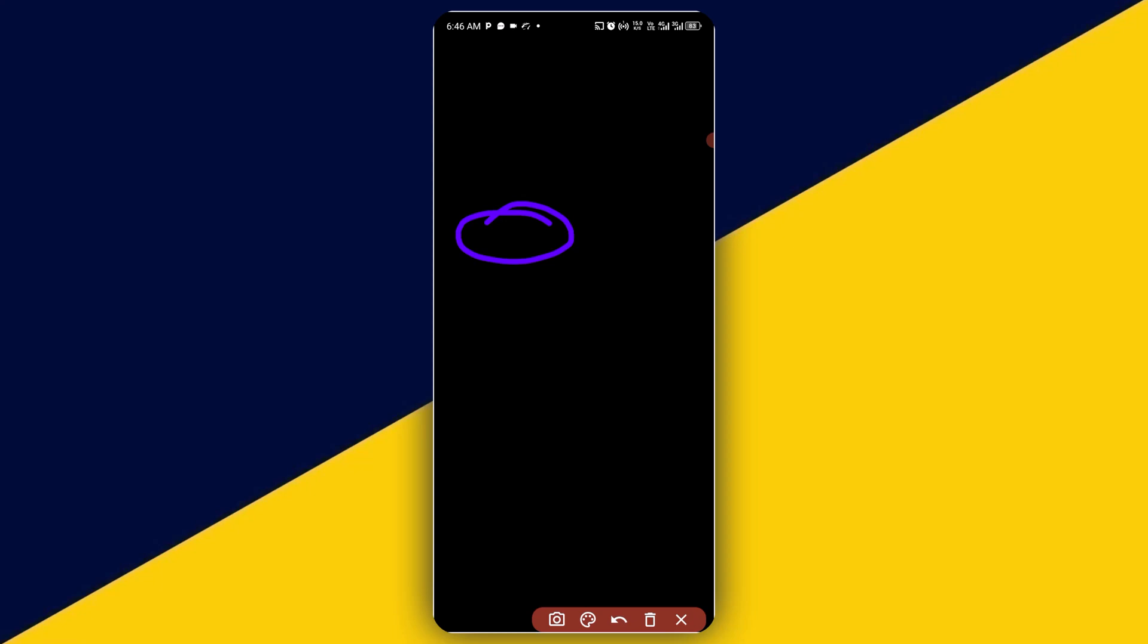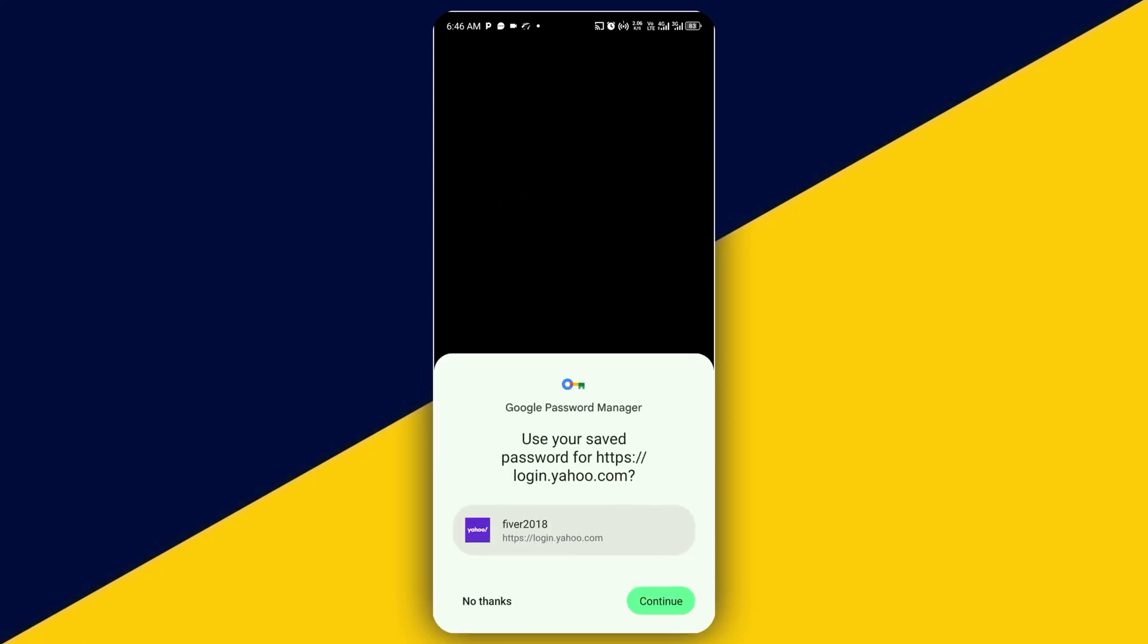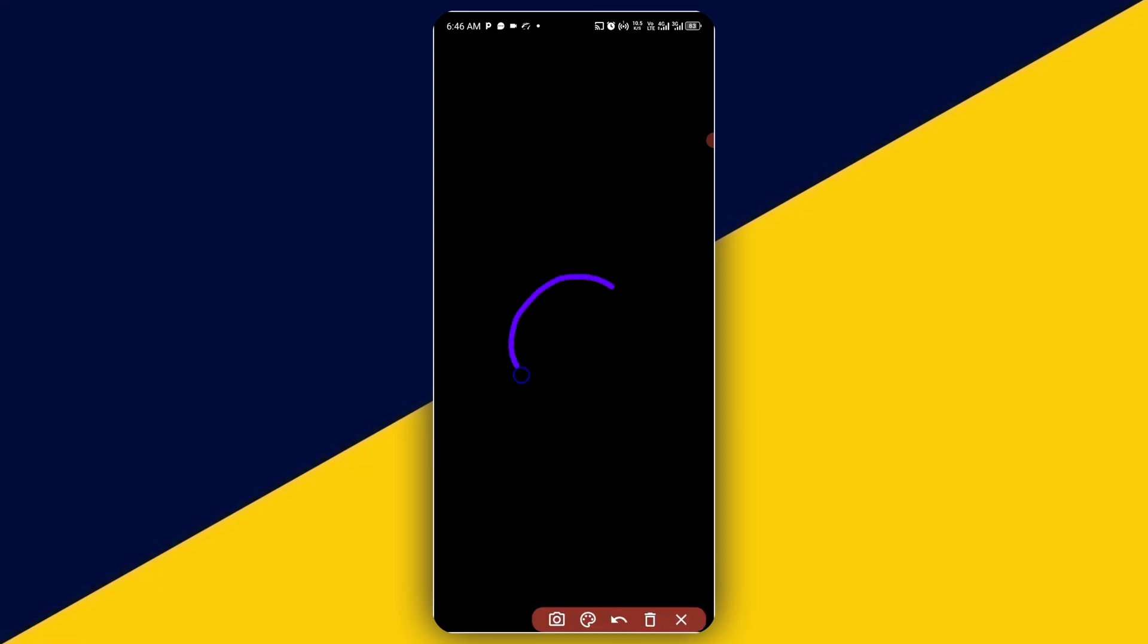Then what you need to do is to enter the account password. So having entered the password, next thing you need to do is to click on next.